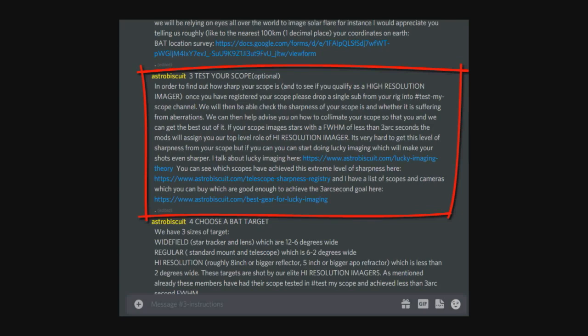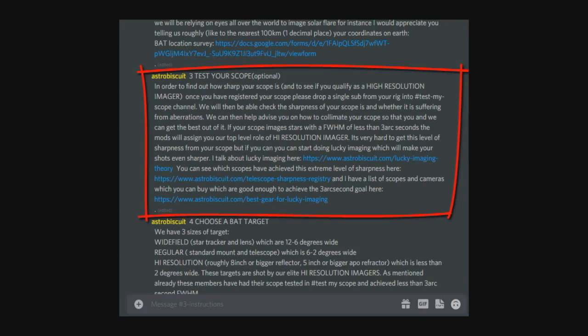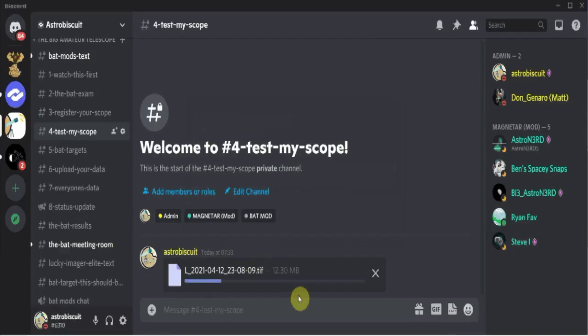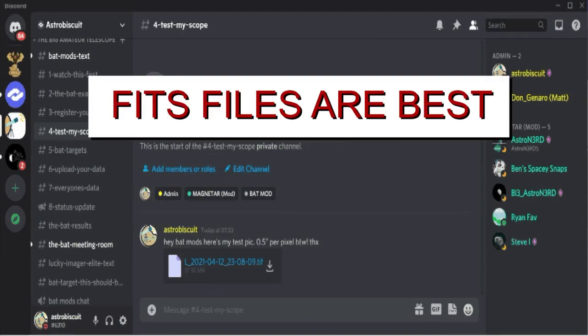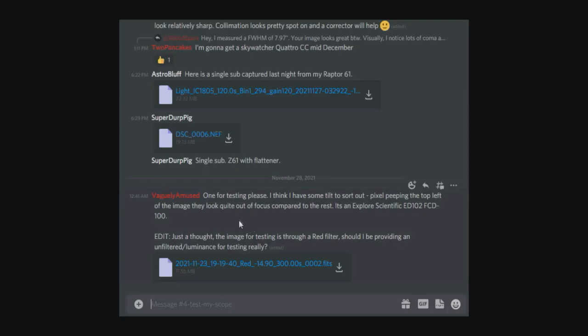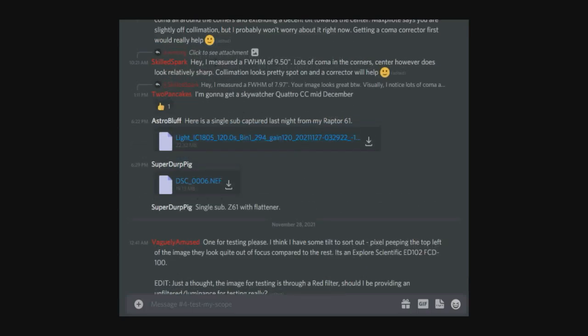This relates back to number one, register your rig, and is also optional but very useful if you're having a problem with your scope or you're new to imaging and you'd like one of the experienced guys here to check your scope to see how well it's doing. They will also recommend if they can see a problem what to do to fix it. All you need to do is drop an image, just one single sub not a stacked image, into the test my scope channel number four, and the guys that check the images will offer opinions and suggestions on improvements that can be made.